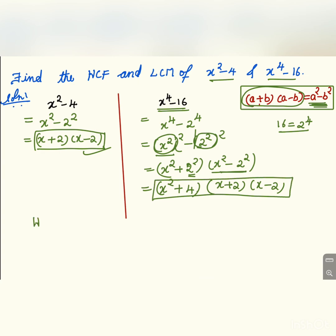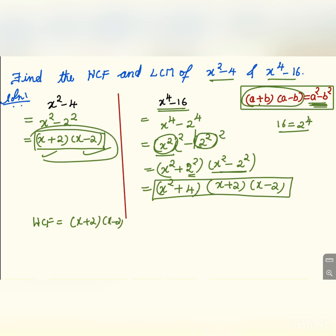Now for the HCF. The highest common factors are x plus 2 into x minus 2, since both expressions contain x plus 2 and x minus 2 as common factors.